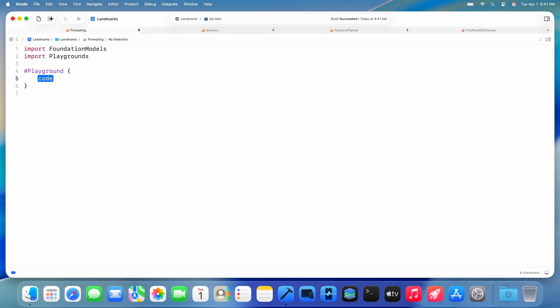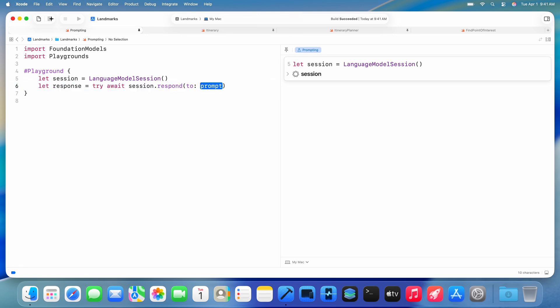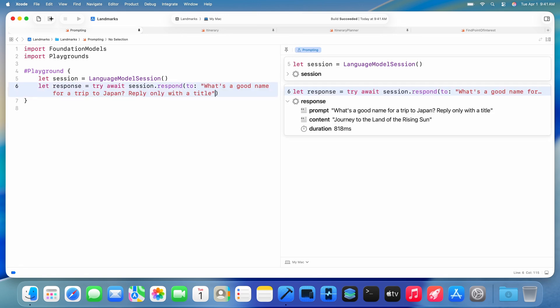To interact with the model, I first create a language model session. As I type, it immediately shows in the canvas on the right that we got a session. Then I just call session.respond to send my first prompt. I'll ask for a good name for a trip to Japan, and right away we'll see the model's response appear in the canvas.